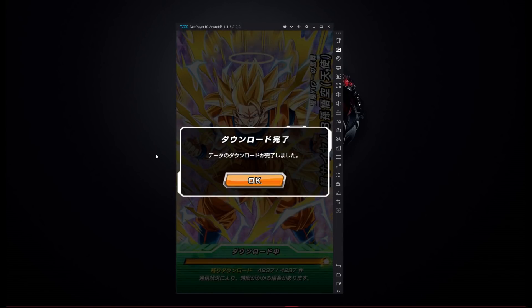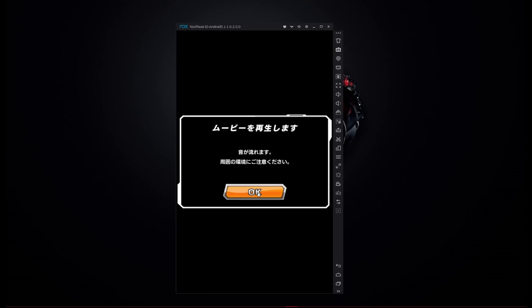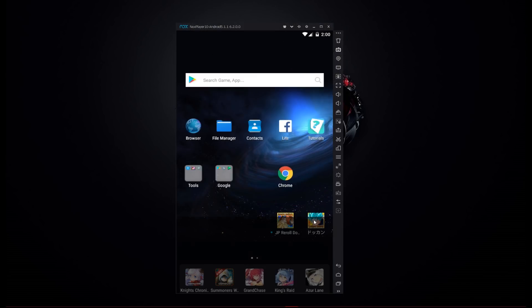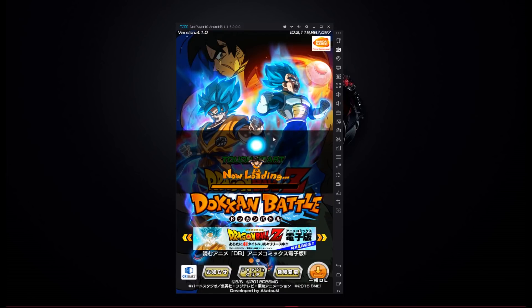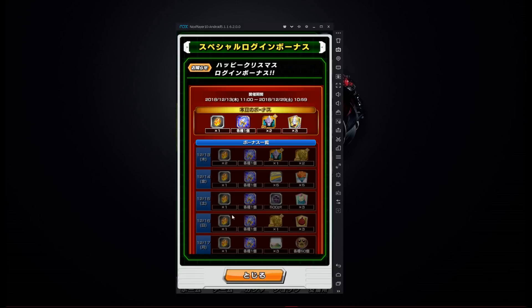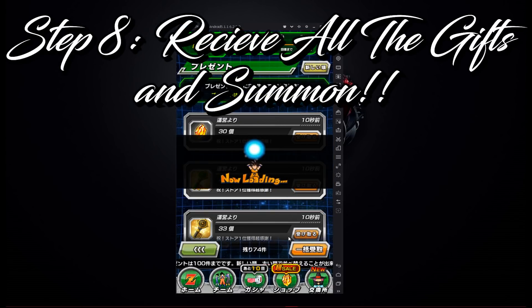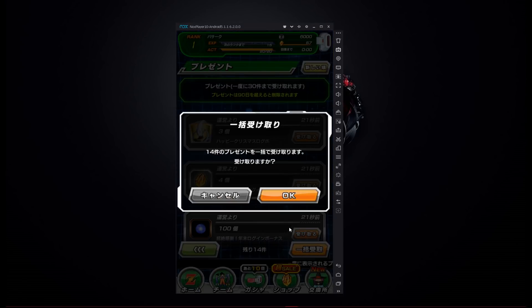Now that we've beaten Hercule, you're going to get this screen — just press OK and you're pretty much done with that part. From this point on, you can skip cutscenes by pressing the button down here so it goes a lot faster. Close everything out and open it back up. Go ahead and collect all of these wonderful gifts.